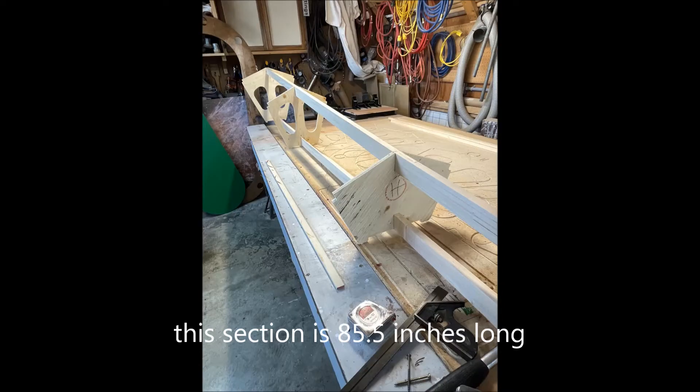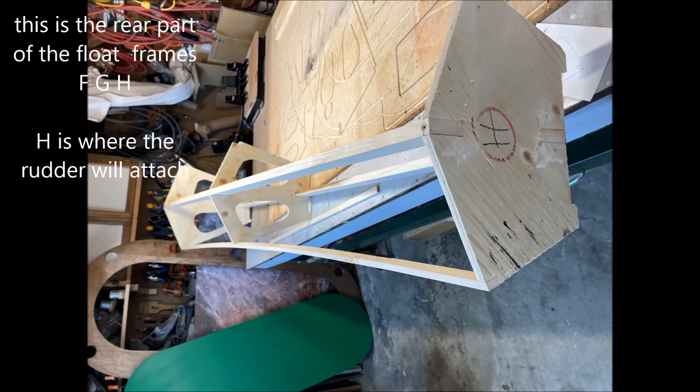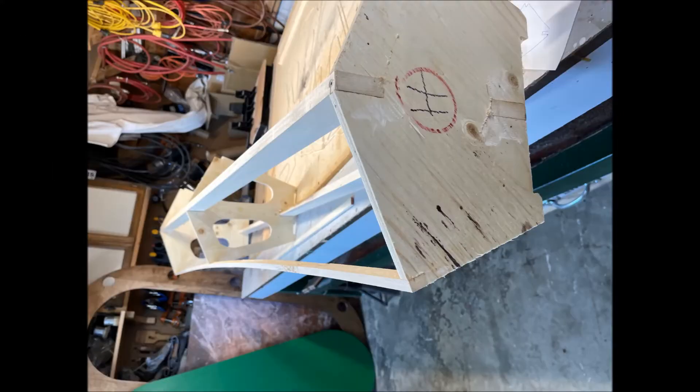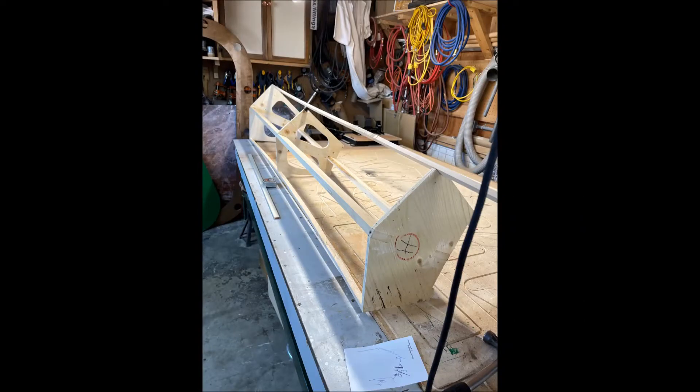That'll be frames F, G, and H. That'll be the rear part of the float. This part of the float was easier to assemble. This is F, G, and H.